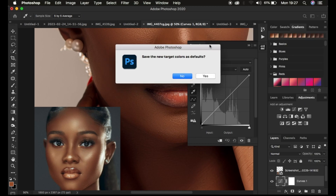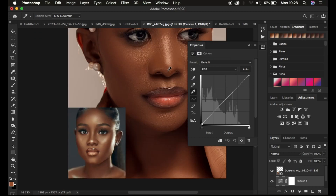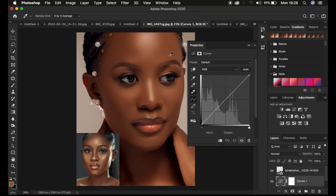When it brings up the dialog box, simply hit No because you don't want to save the new target colors as default. After that, come to the image you want to paste the color grading on and left-click on the area that has a highlight in the skin tone. Don't choose a white area — choose the brightest area that falls within the skin tone.